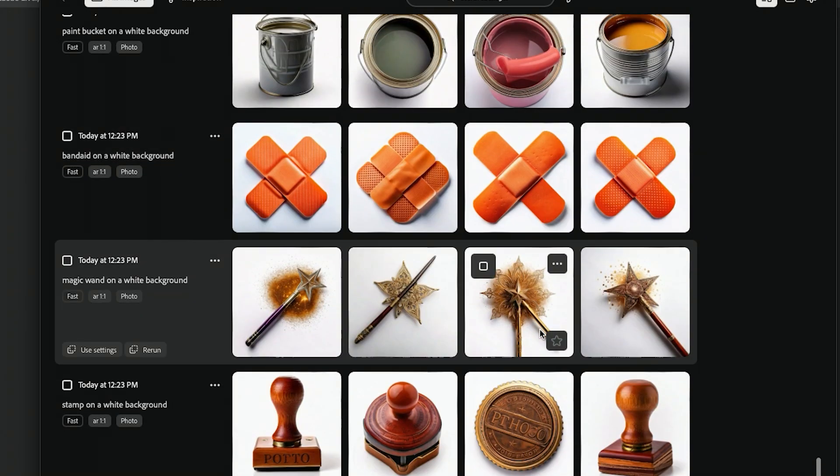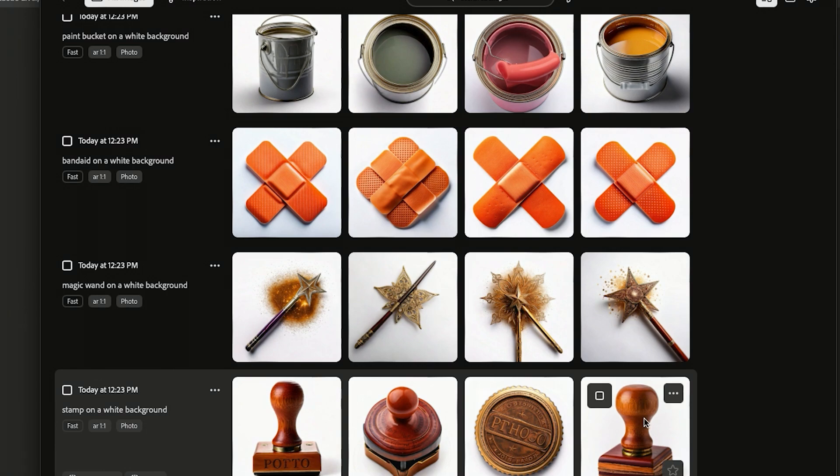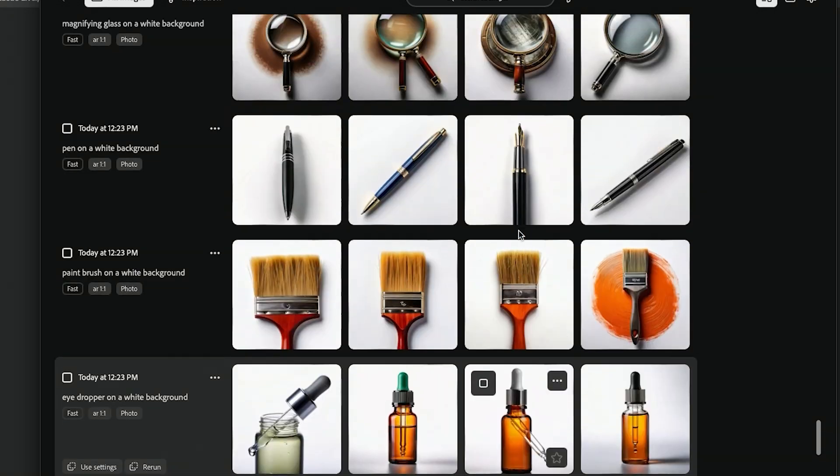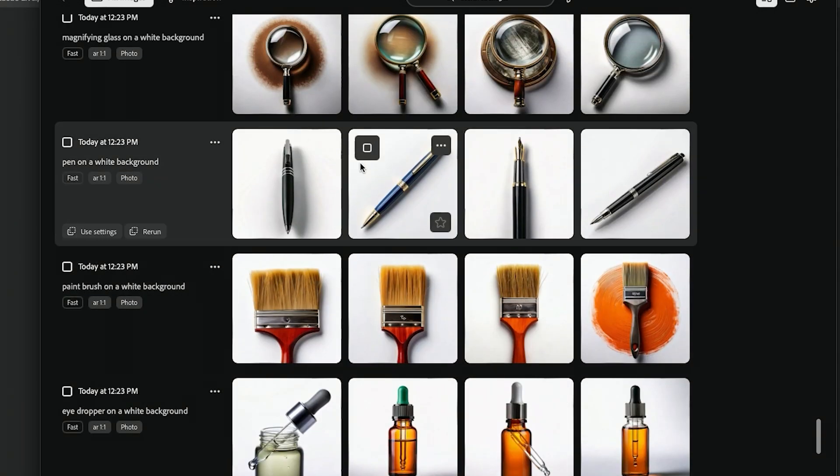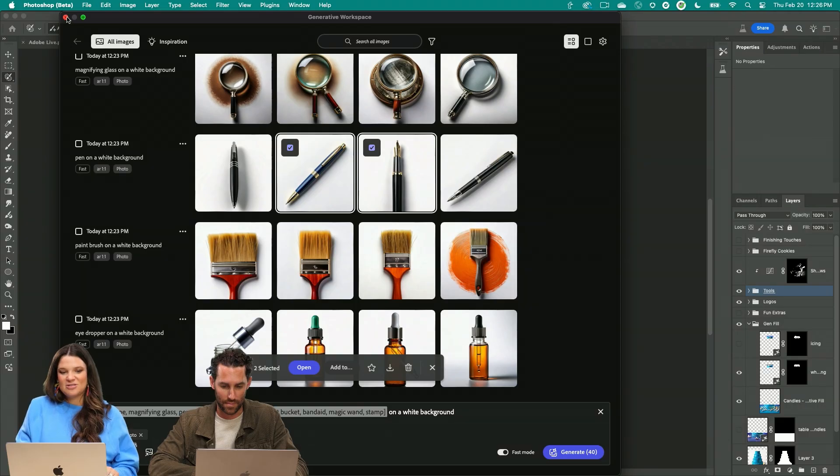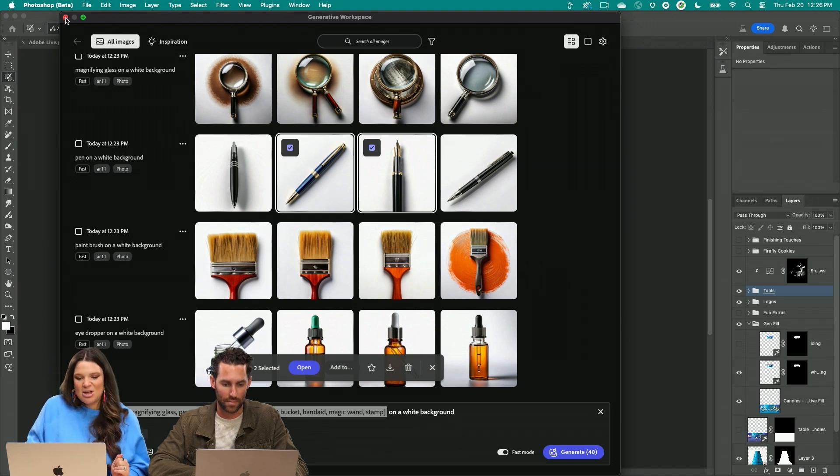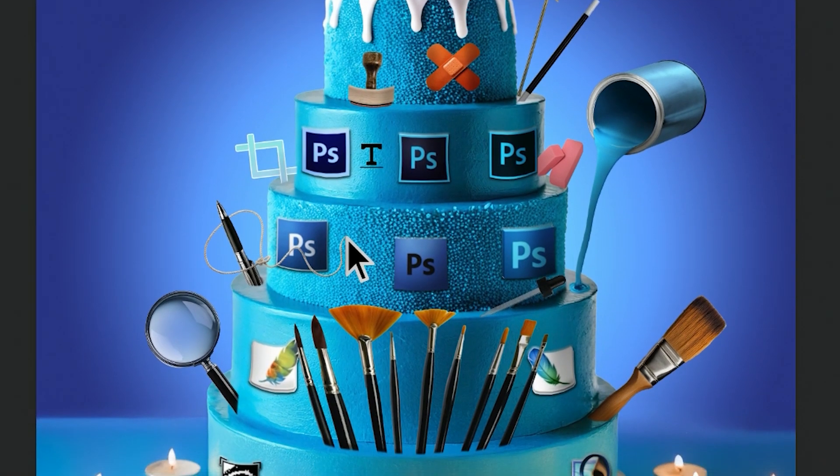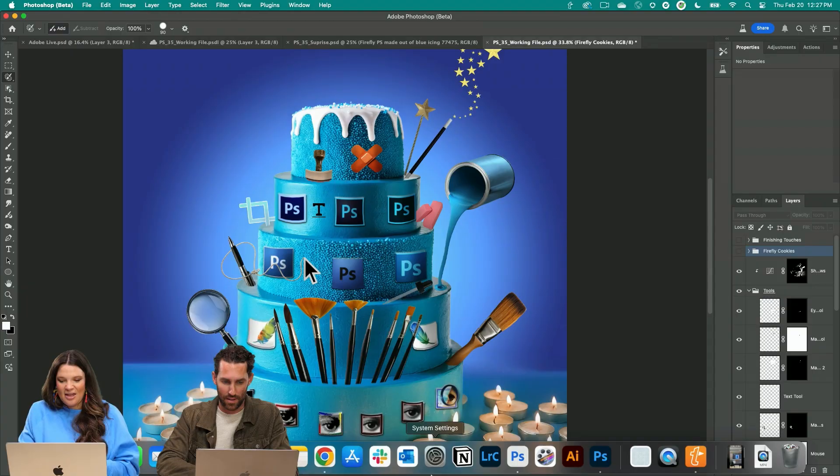Here we got all of these different tools imagined in real life. I love the stamp, I love the eyedropper, the paintbrush. For the sake of time I've already brought these all in and composited them. So there's all of our tools on our cake which is really fun.